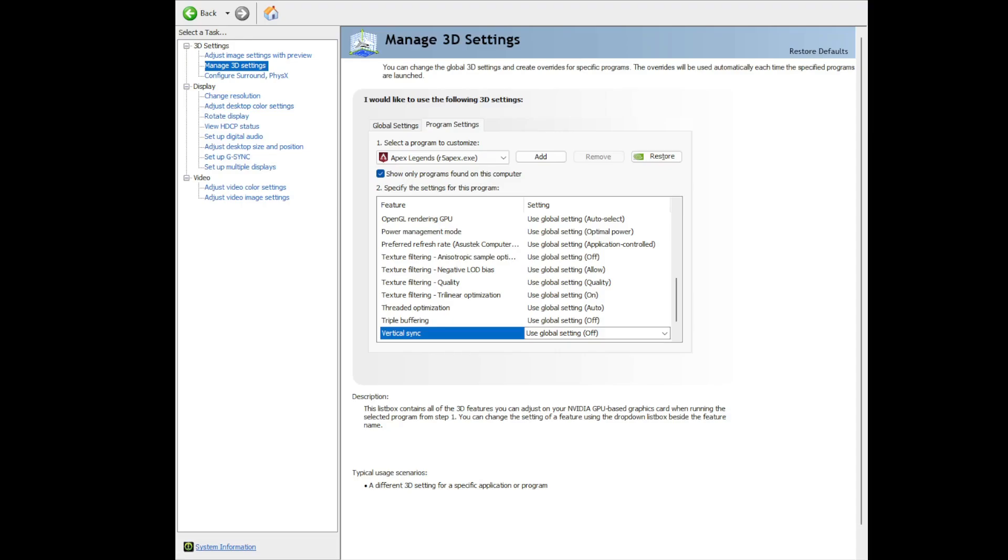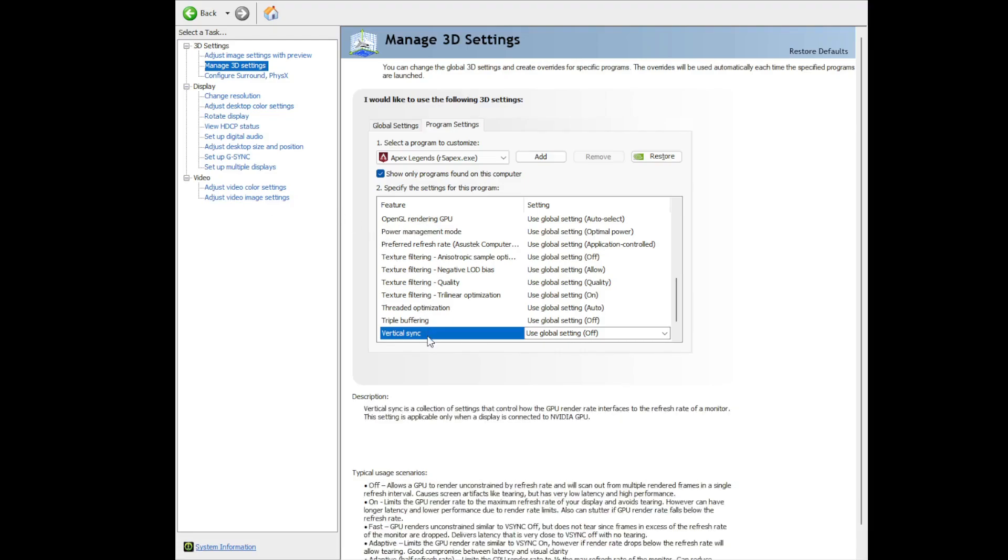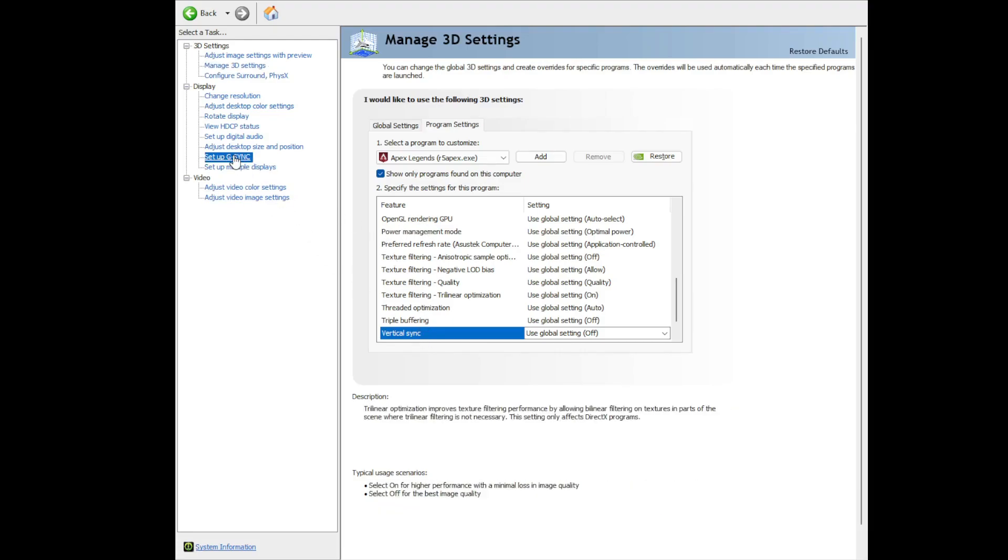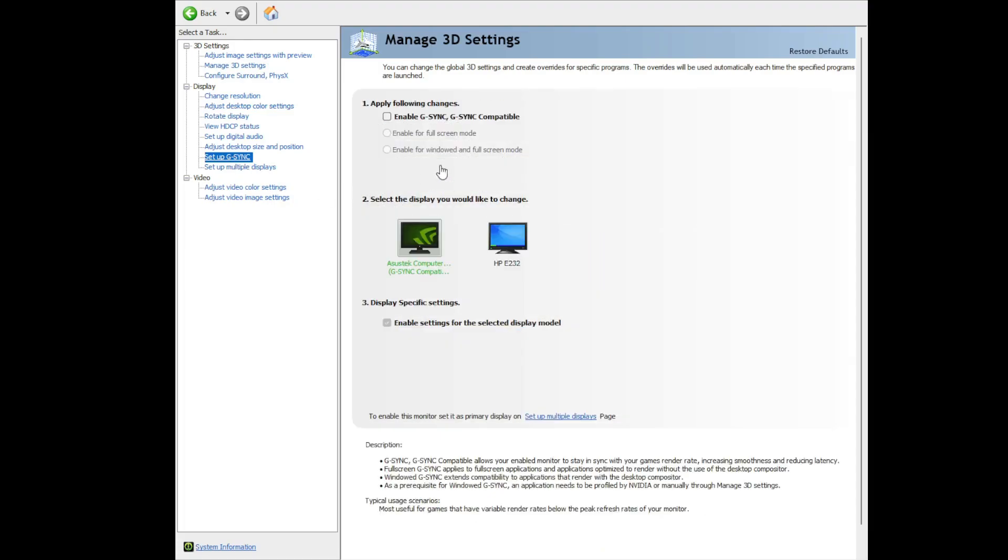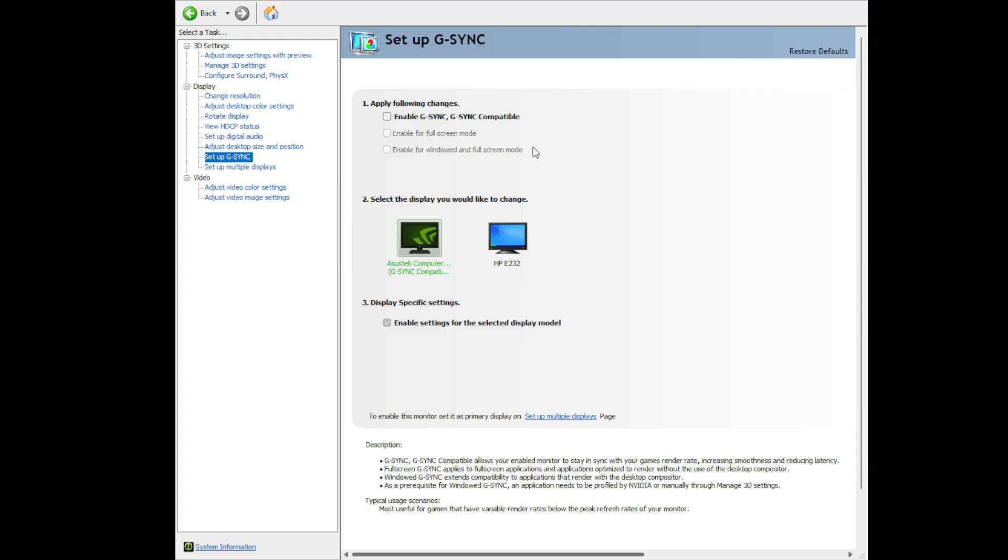Let's show you an example. In this case, V-Sync is turned off and G-Sync is also turned off. Once that's done, let's go in-game.